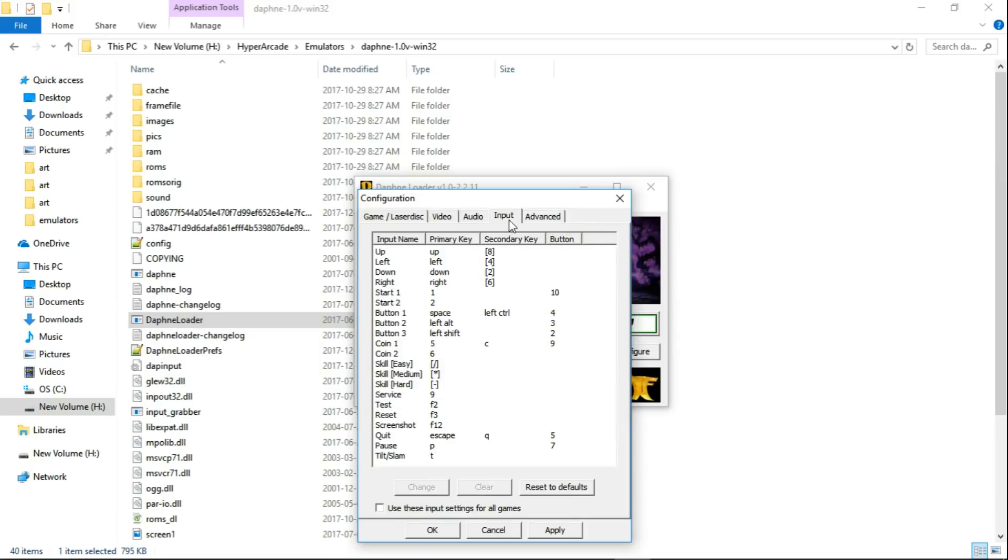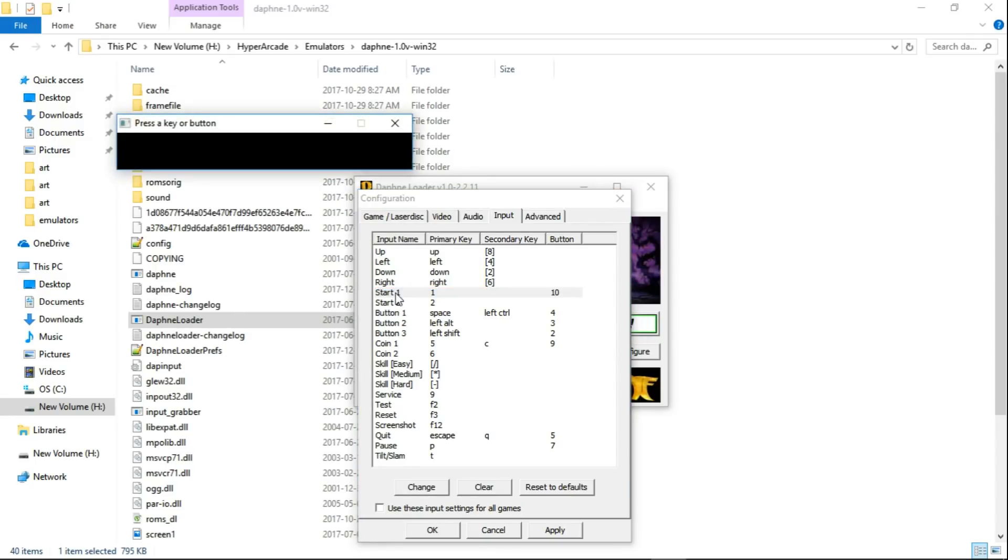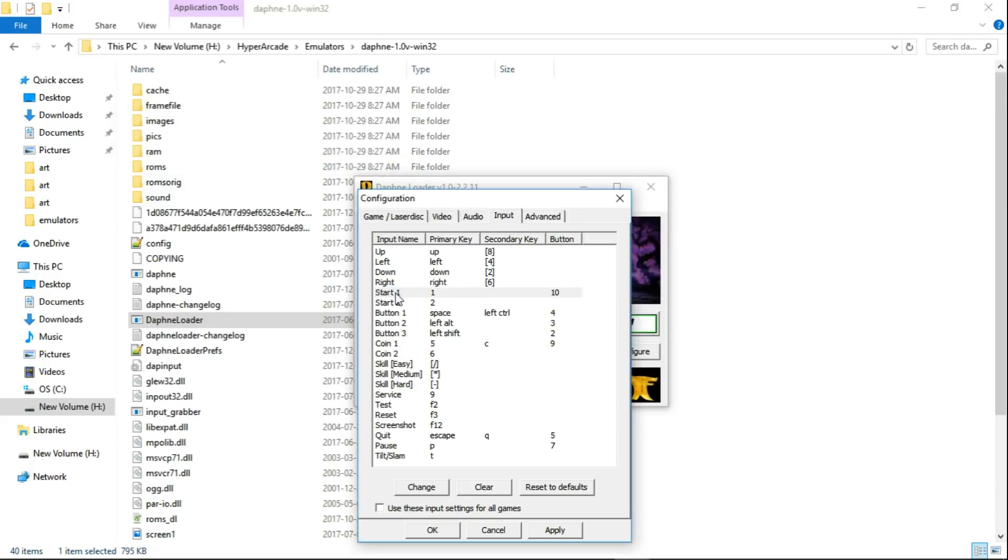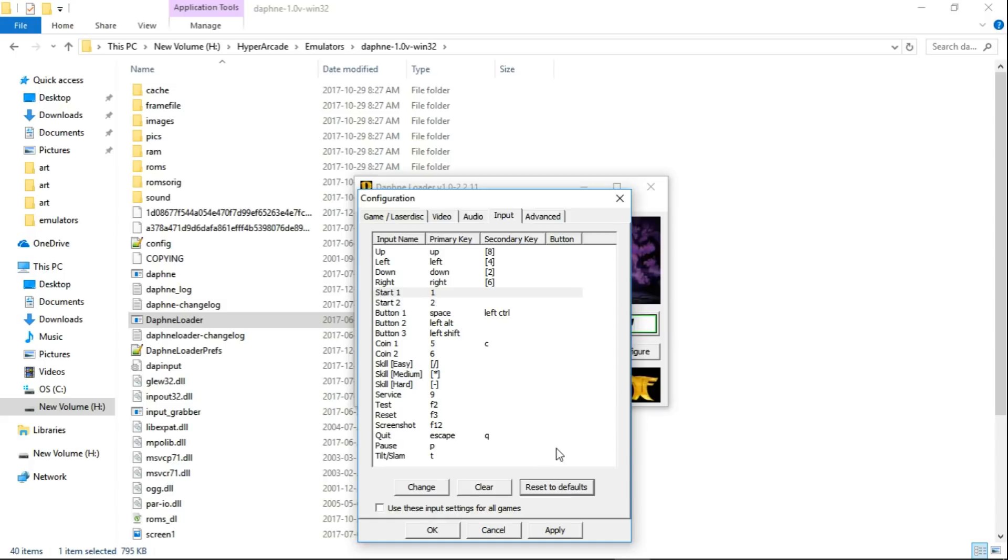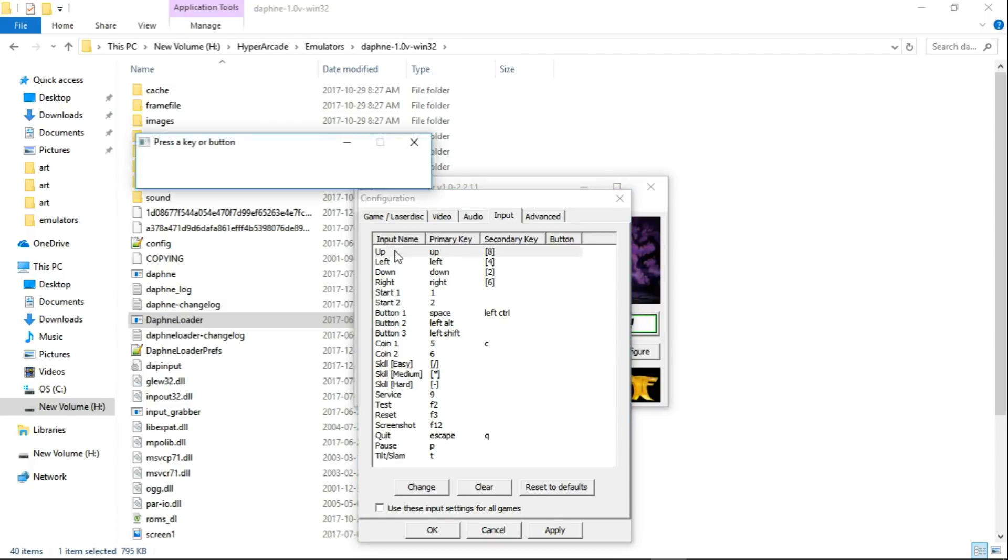We're going to go to Input. So all you do, and it's very easy guys. If you want to, you know, Player 1 Start, double click and press whatever button on your controller. I'm pressing the Start button and you'll see that Button 10 is there. So what I'll do here is actually reset to defaults. Now it's blank. There's nothing under the button menu. So I tried to do my D-pad and all that, it wouldn't work.